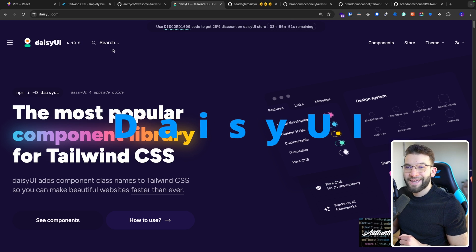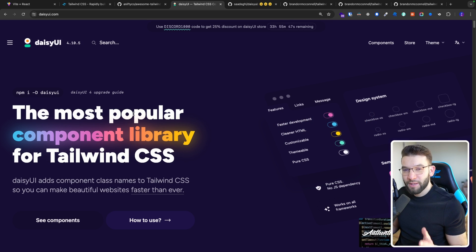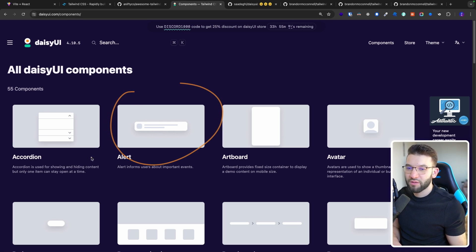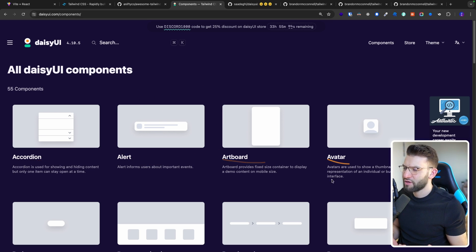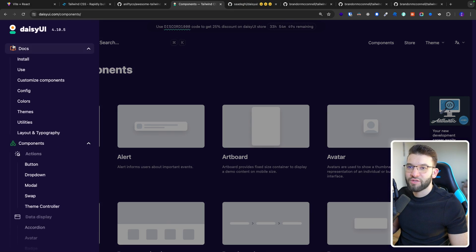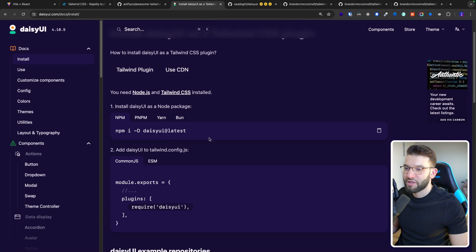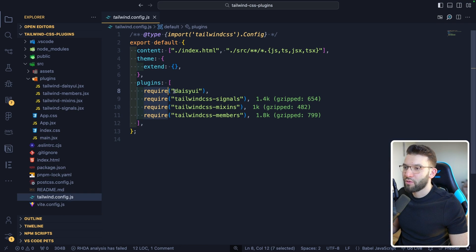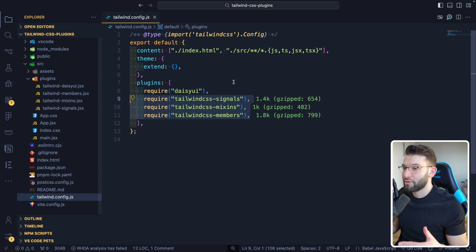The first plugin of the day is called DaisyUI, and it's a component library made specifically for Tailwind CSS. It gives you the chance to use pre-built components right into Tailwind CSS with simple-to-use classes — alerts, accordion, artboard, avatar, and so much more. It literally has more than 55 components. Installing it is very simple: you install the library, DaisyUI at latest, and import it as a plugin inside your Tailwind CSS config — in tailwind.config.js — where I'm importing DaisyUI alongside a bunch of other plugins.